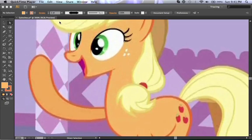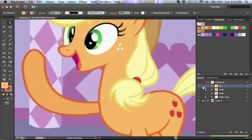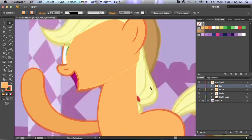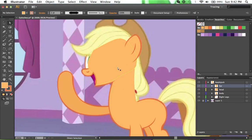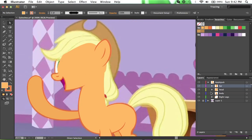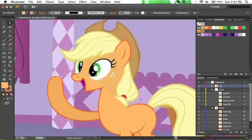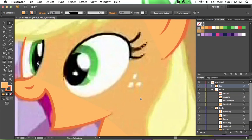Hello everyone and welcome to this tutorial on vectoring in Illustrator. If you watched my last video, it was all about how to vector a pointy body and I'm going to continue with that exact same vector. But this time we're going to do the eyes. Firstly, I'm going to turn off a couple of things like the body fill and the head fill. That way I can see everything. I've got a couple of little additions to add here before I do much else.